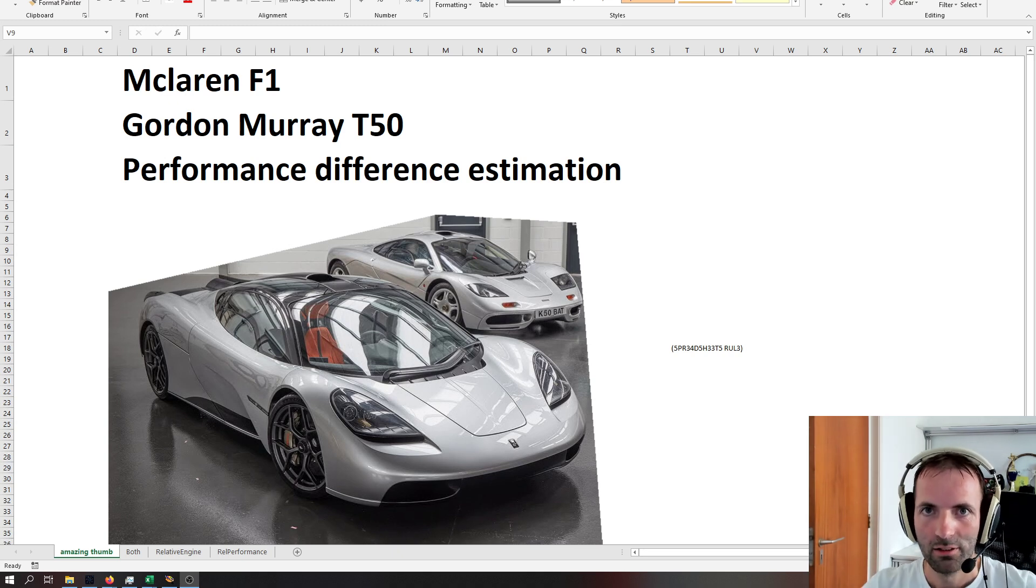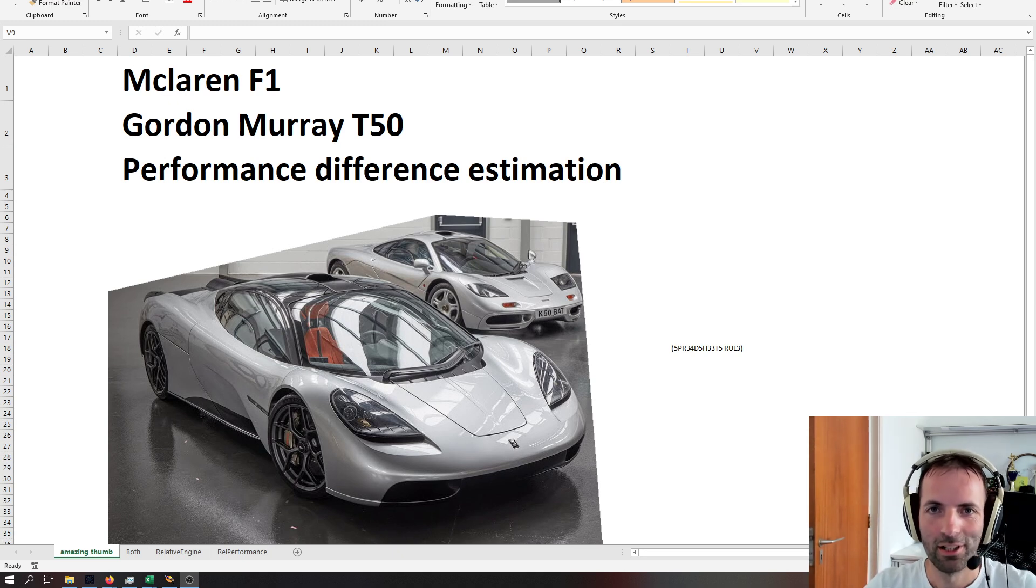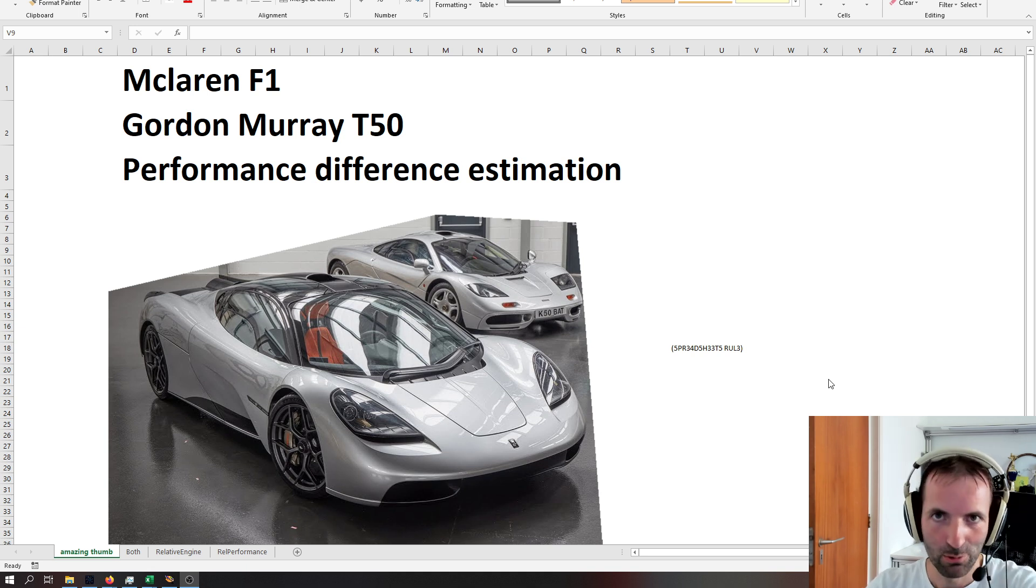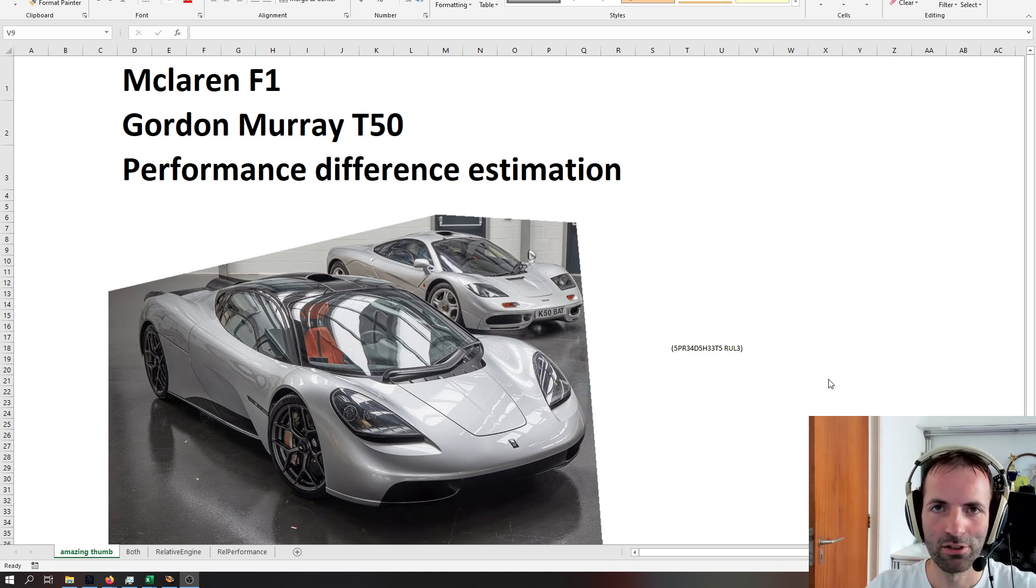Hey everybody, there's a bit of a heatwave going on here in the Netherlands, so in order to make myself even hotter, and you as well, let's do some spreadsheets.